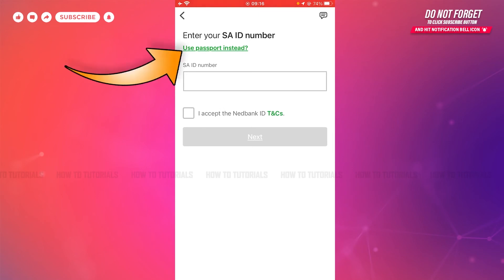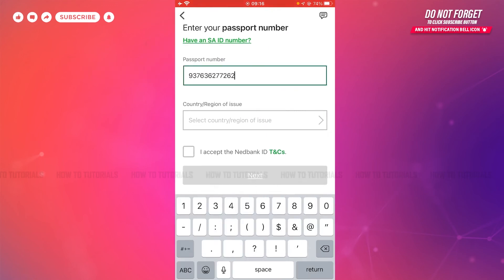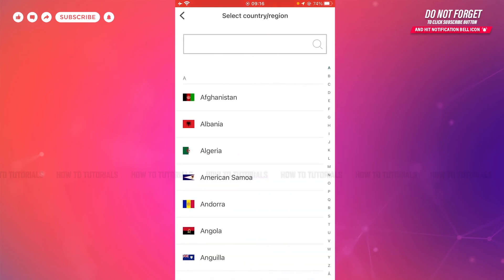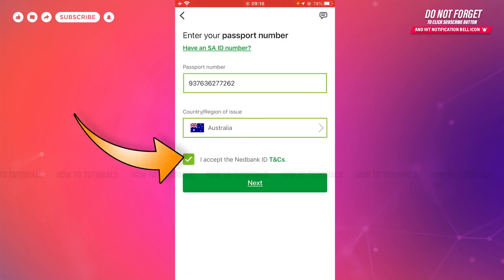Then you go ahead and provide your password number. You need to select your country or the region of issue, then tap the checkbox, then tap Next. Follow these steps and you'll get logged in to your mobile banking application of Netbank.